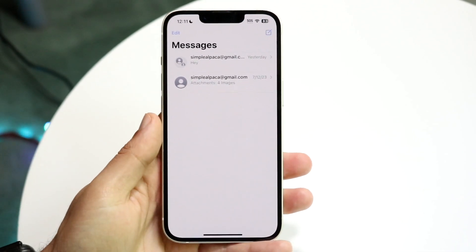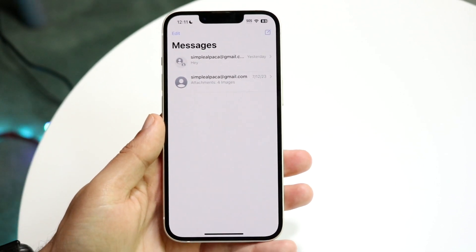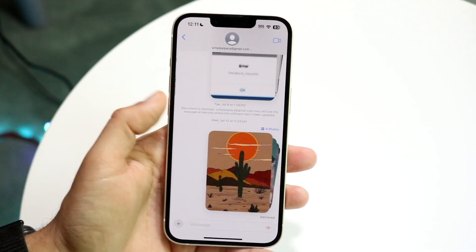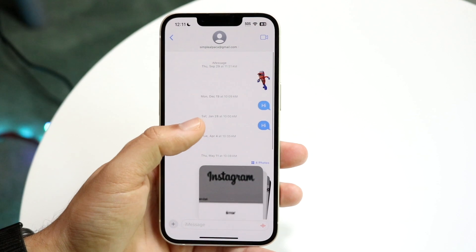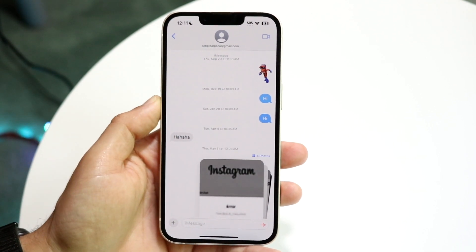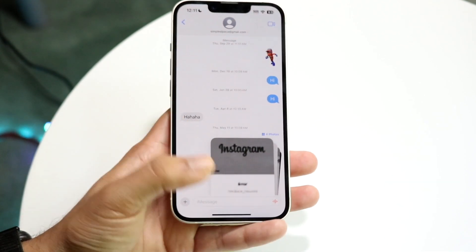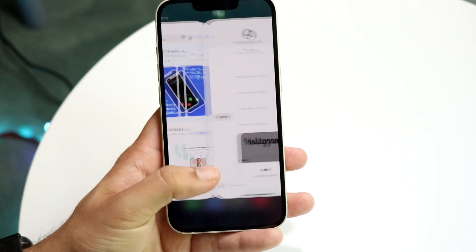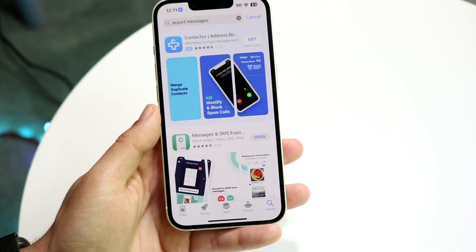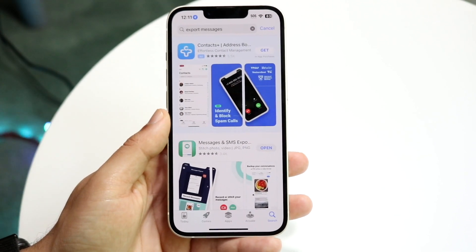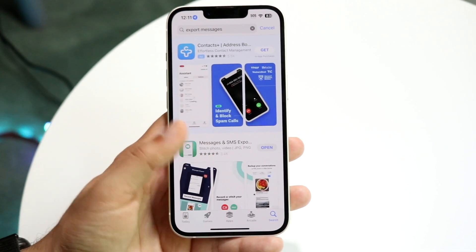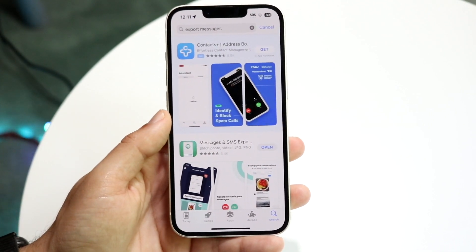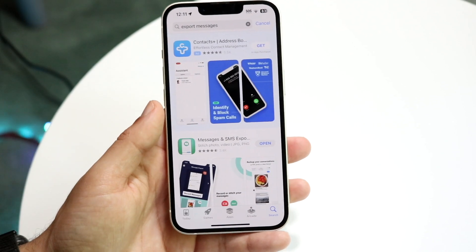So essentially what the process is — we're going to be taking screenshots of our messages and stitching them together in order to make it look like it's one long message, and it's basically like an export. So we want to make our way over to the App Store and type in 'export messages.'